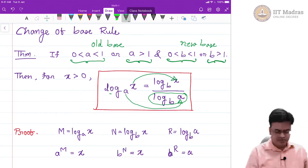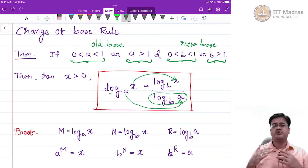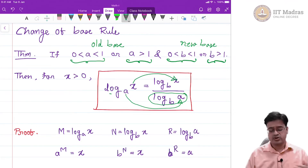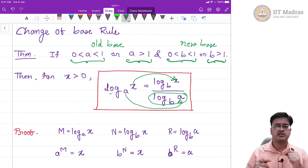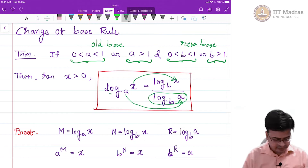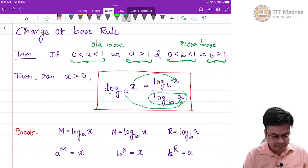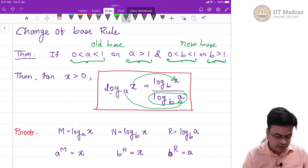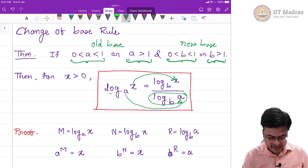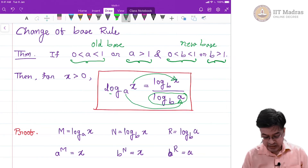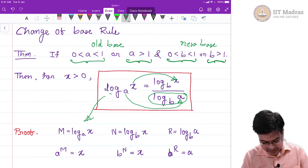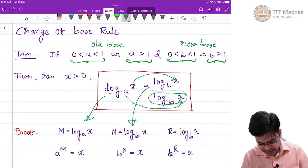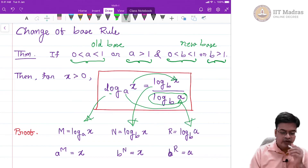For proving, it is very easy if you understand the basic logic used in all these proofs for the laws of logarithm. The key factor is that the exponential function is the inverse of the logarithmic function. In particular, let m equal log base a of x, n equal log base b of x, and r equal log base b of a. We are mapping all these terms in terms of m, n, and r — this particular term is n and this particular term is r.